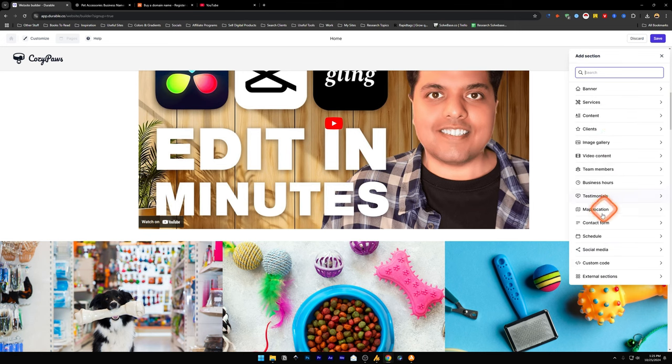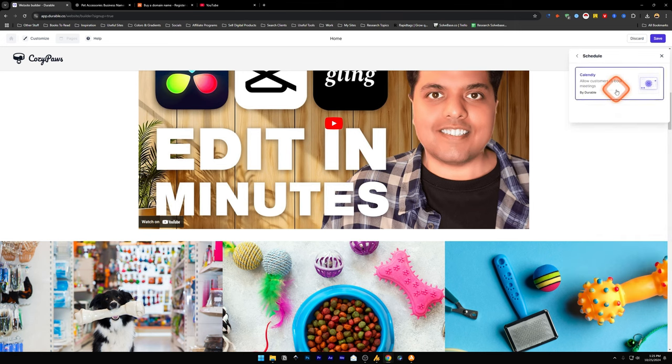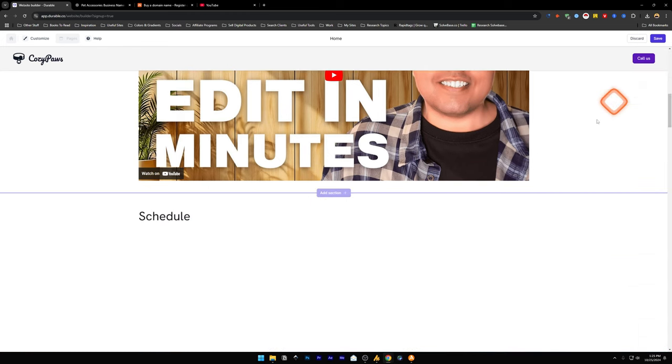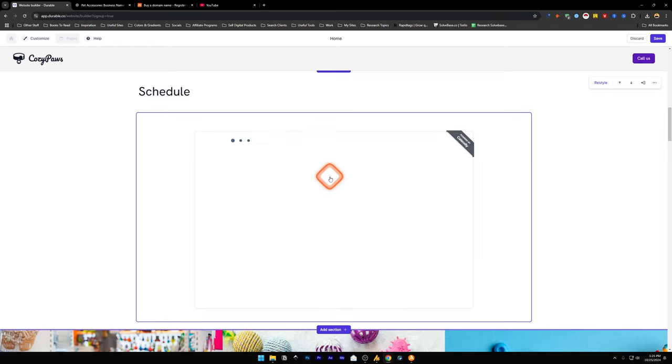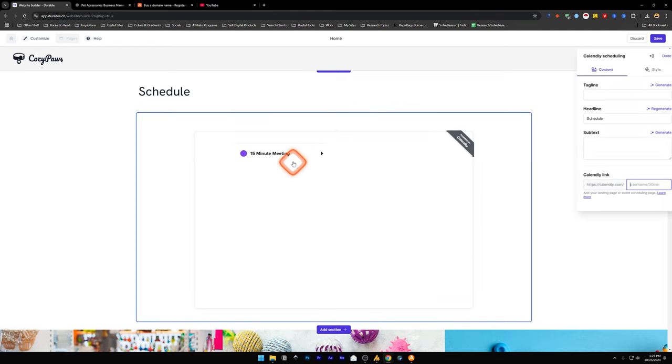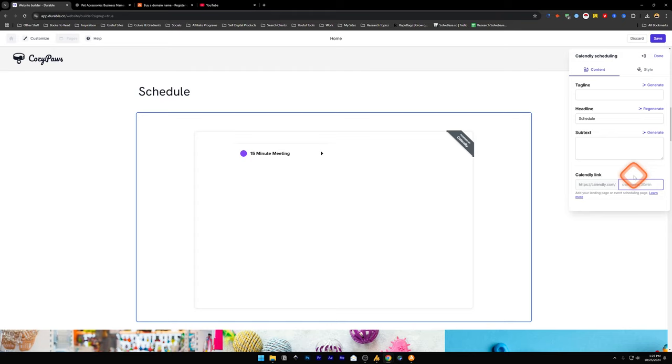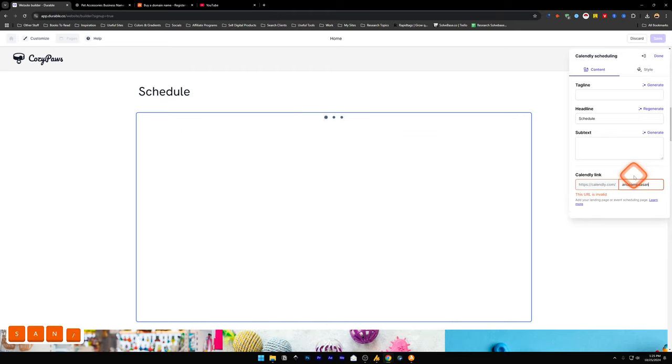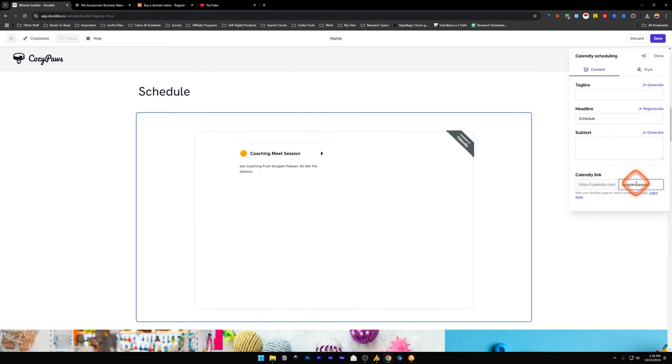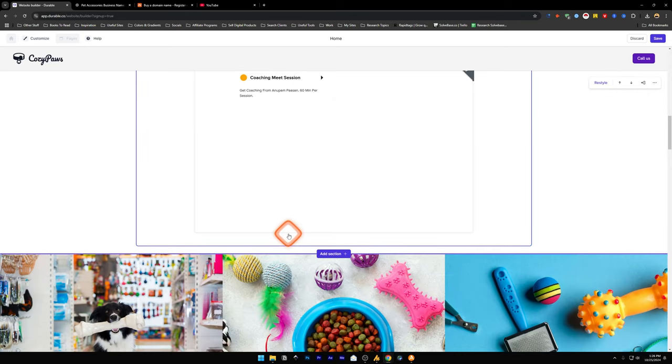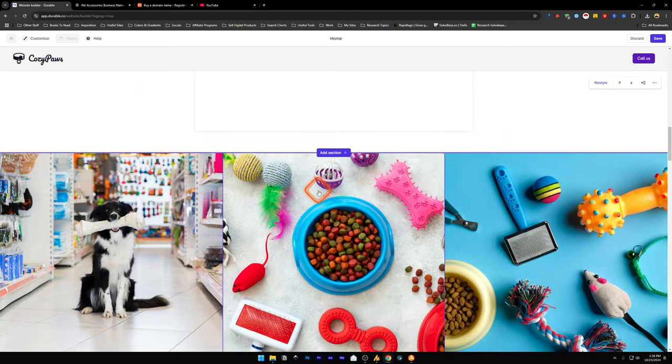You can add another section, like a schedule section, which will be using Calendly, which allows customers to book meetings. So you need a Calendly account for this to work. Press on this and then you can add a Calendly link here. Enter the Calendly link by clicking here. This is my Calendly link and it shows up over here and I can press on done. And I have set my Calendly link in Durable.co.